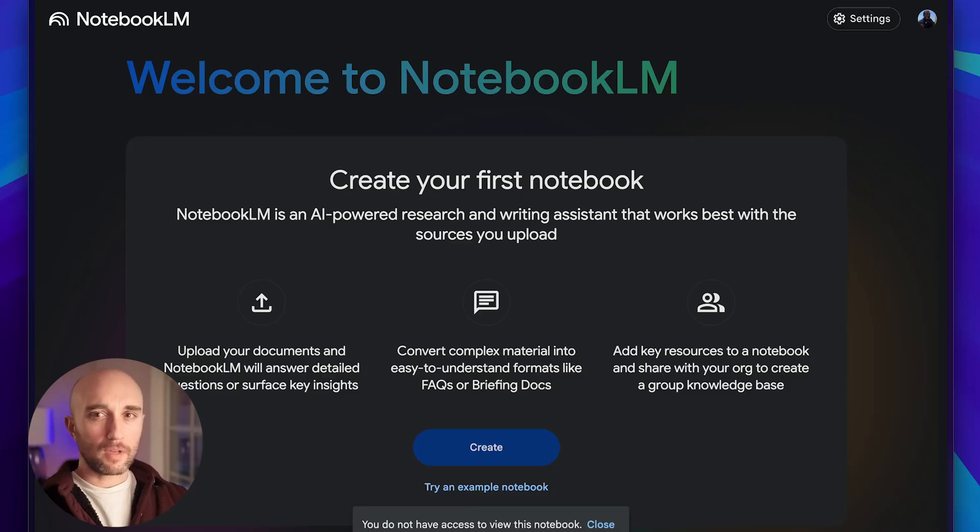Google just made an under-the-radar update to NotebookLM, and I've been using it in a way that I haven't really seen anyone talk about yet. So in this video, we're going to talk about NotebookLM. NotebookLM has been available for a while, and a lot of people, including myself, have been sleeping on it.